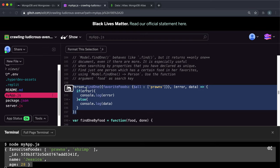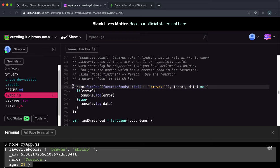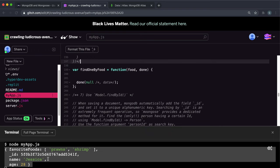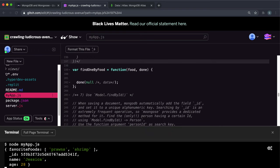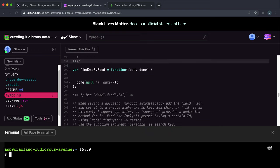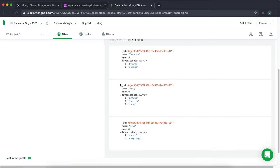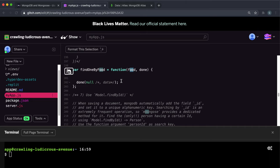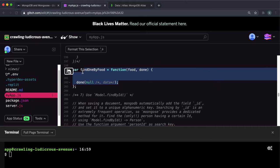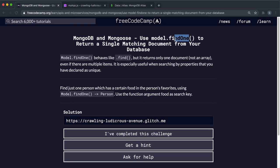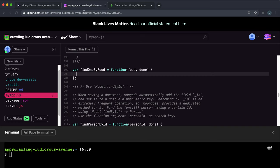So in terms of the challenge, what they want us to do here is I'm just going to comment this out so it doesn't interfere. They want us to have fill in this function find one by food right here. And what this will take in is it'll take in a food here as a string. And what we want to do is return all the records where the favorite foods array contains that food string. So what we can start off with doing is inside this, we can run the find one, since we're just returning one item here, is what they've asked for. Yeah, find just one person.